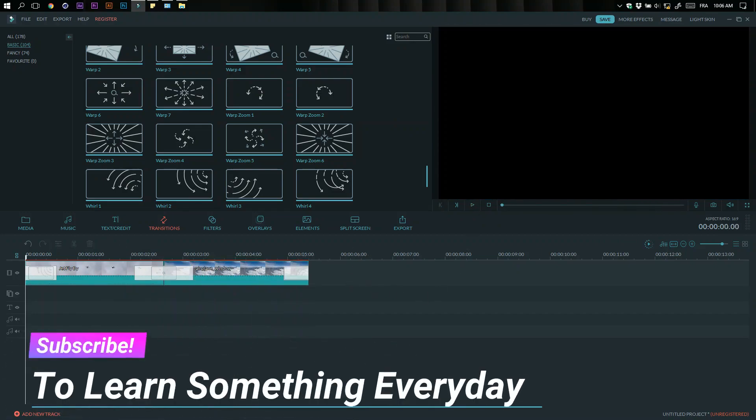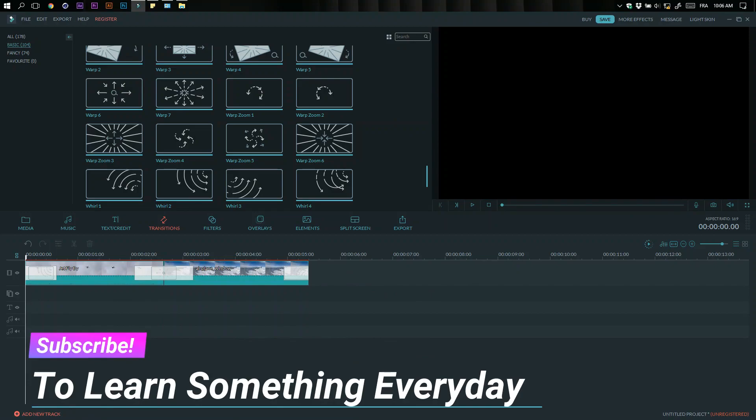And like this video if you liked it. Share it with your friends, and I'll see you in the next video.